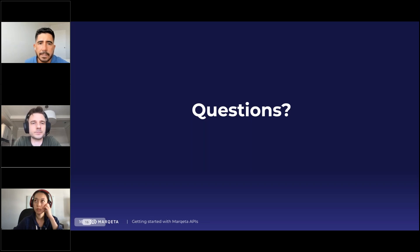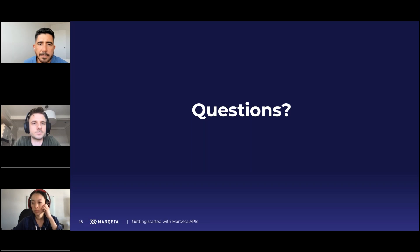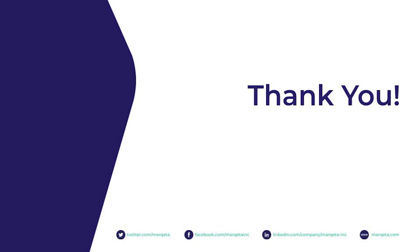I think we've got to wrap up the webinar. Thank you, James and Winnie for the time. Thank you everyone for joining us. We're super excited to do a lot more of these. Stay tuned for more developer webinars from Marqeta. Have a great week.